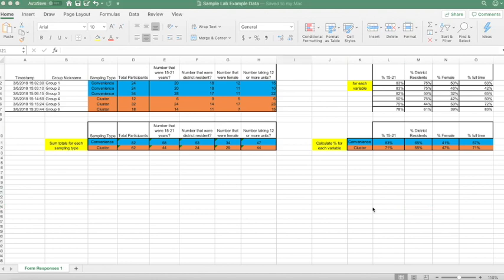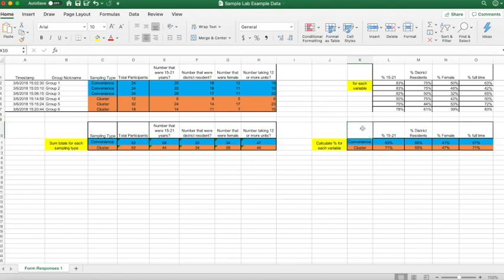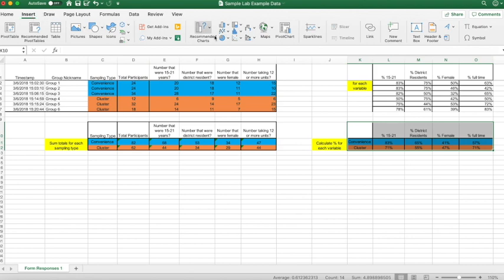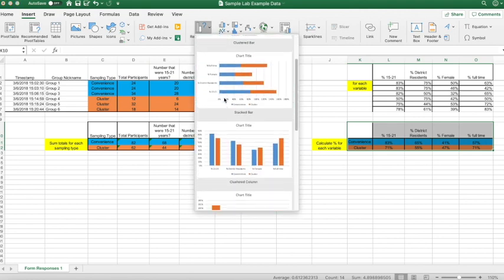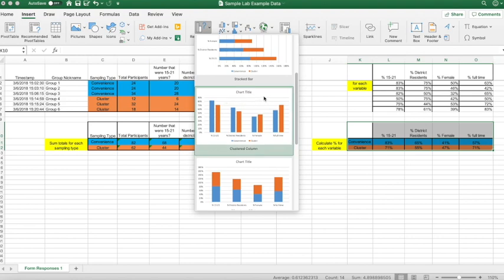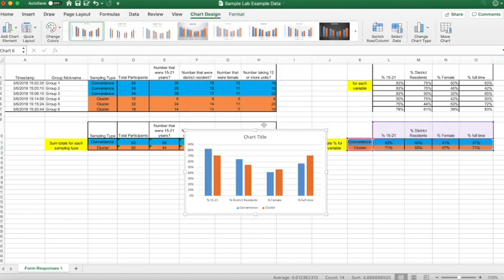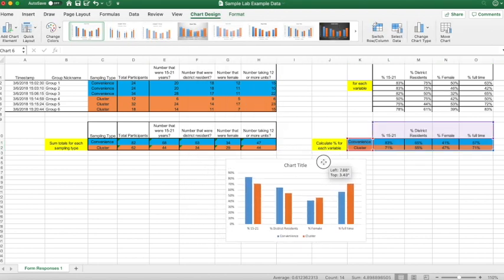The last thing we're going to do in this tutorial is learn how to make a graph using the newly found data. First, highlight all the new percentages you found, then click the Insert tab. Where it says Recommended Charts, click on that. Scroll until you see a visualization called Clustered Column — it should be the third one. Click on that, move it into position, and there you should have your bar chart.